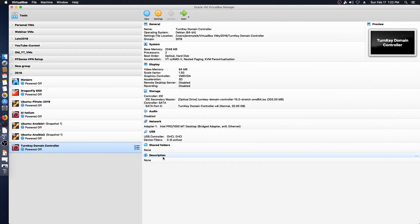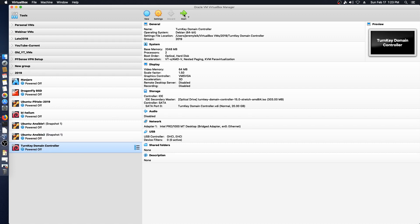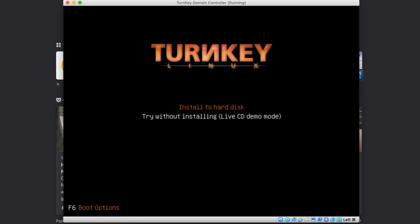We'll bring up our trusty VirtualBox. This is version 6.0.4, the latest version. And I've got the basic shell of the Turnkey Domain Controller right here. So we will go ahead and get started on the install. Turnkey Linux is available from TurnkeyLinux.org. Let's get started with our install.